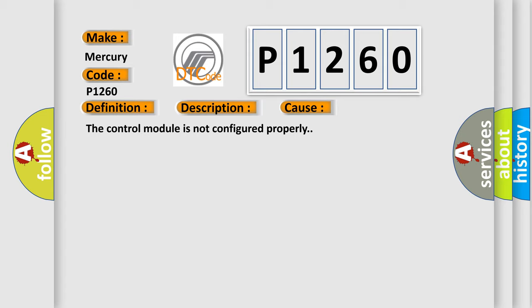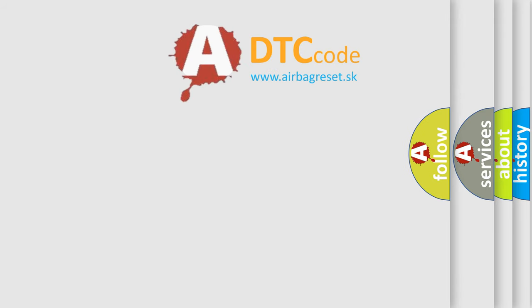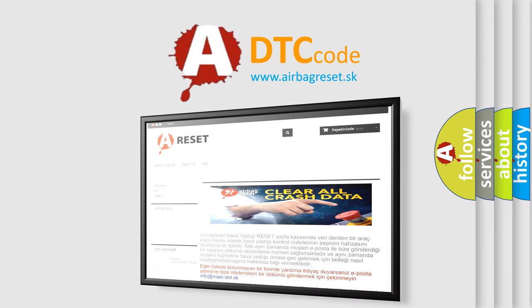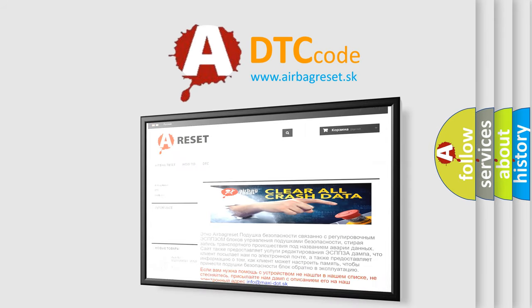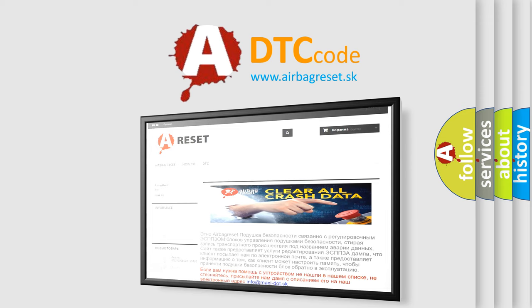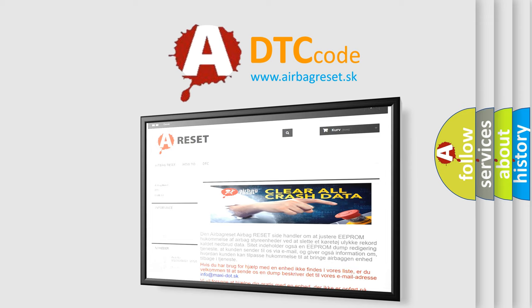The airbag reset website aims to provide information in 52 languages. Thank you for your attention and stay tuned for the next video.